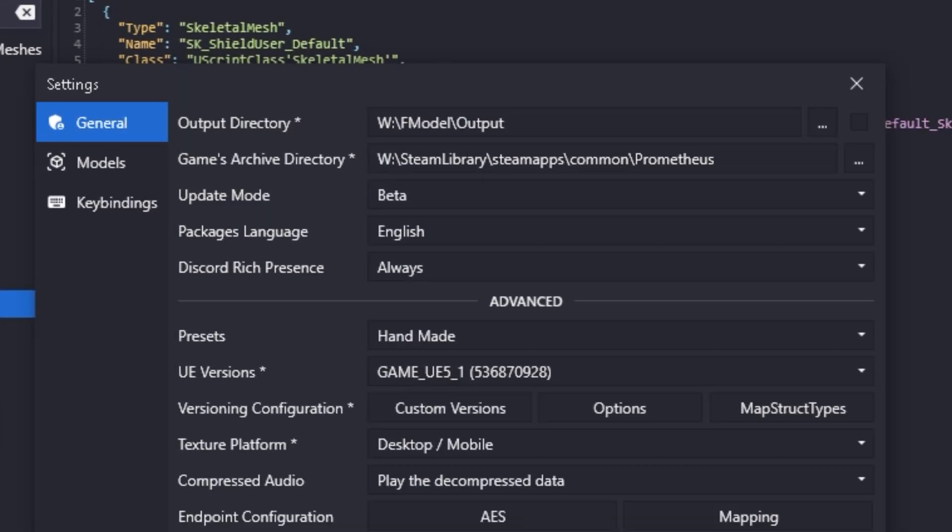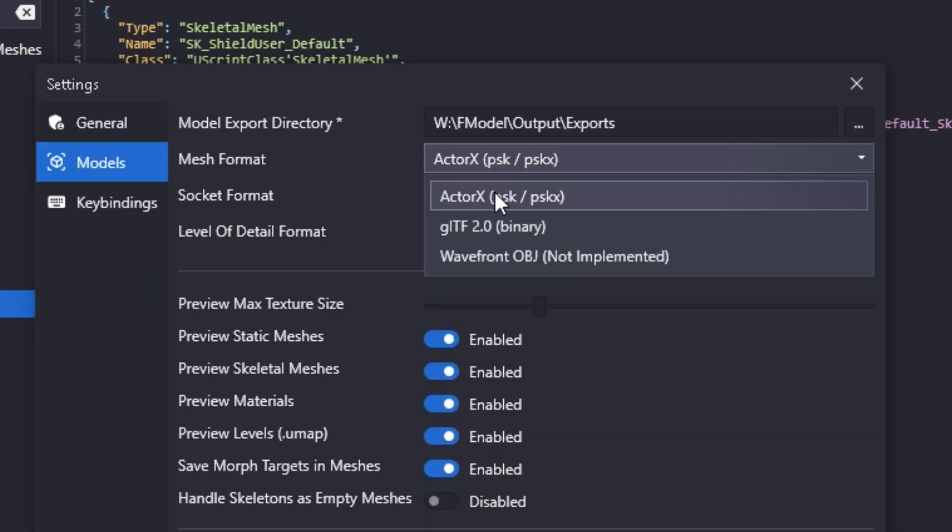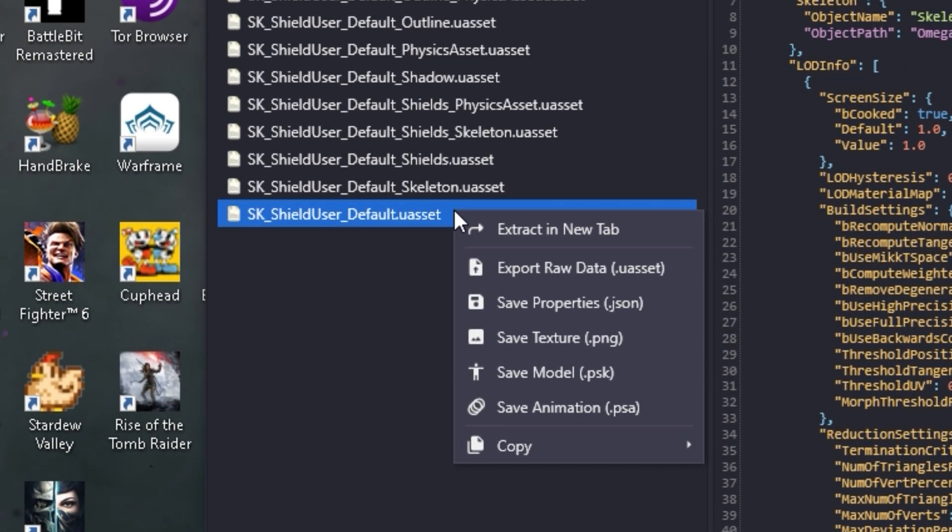Go to the Settings, and instead of General, go to Models. Change the mesh format to Actor X. Your F model will restart, so just trace back to where you were before. You want to save the 3D model. You do this by right-clicking the file you just opened, and click Save PSK.